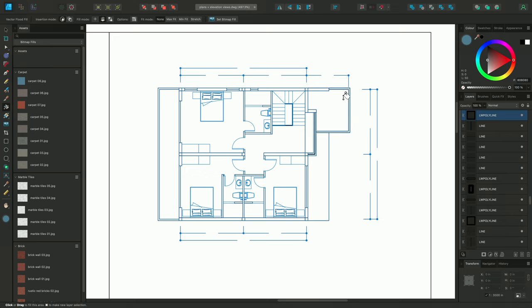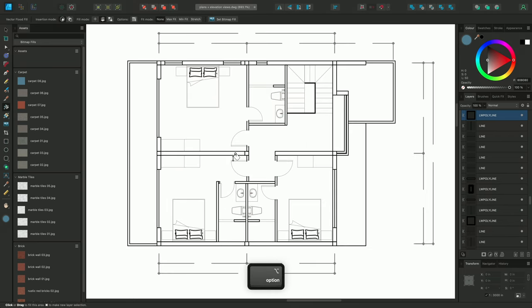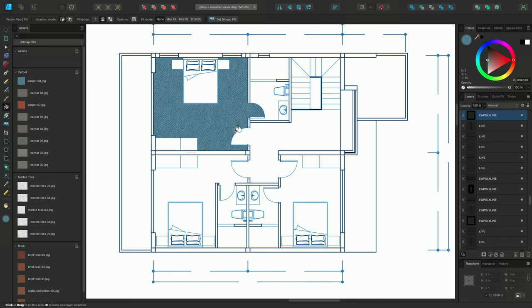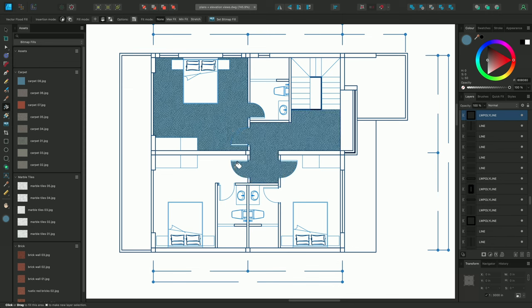Rather than single-clicking to fill one area, if I hold the mouse button down whilst dragging between different areas, I can fill them all with one operation.